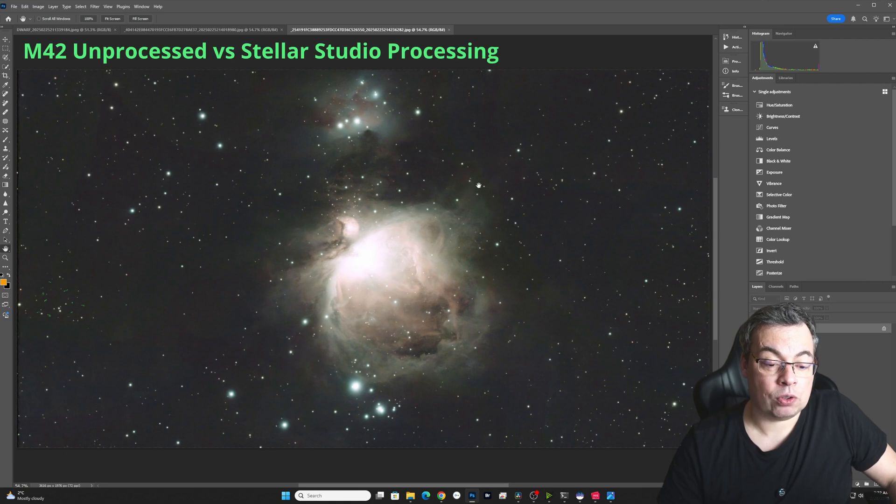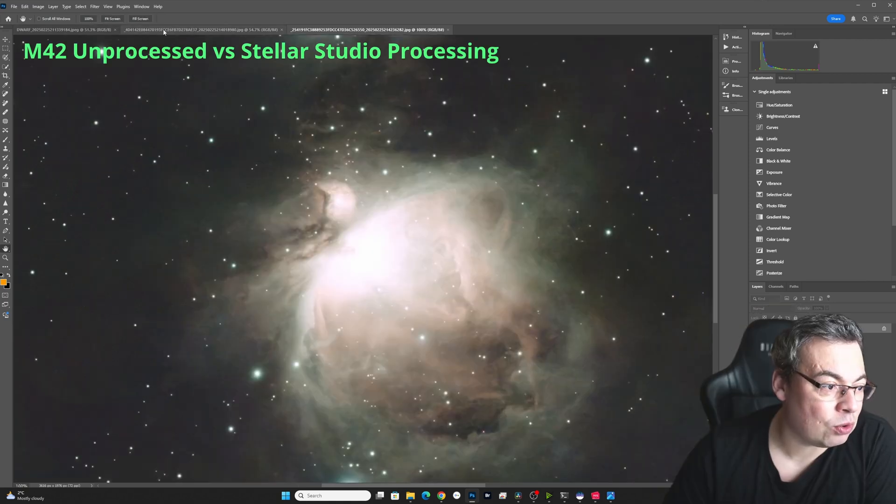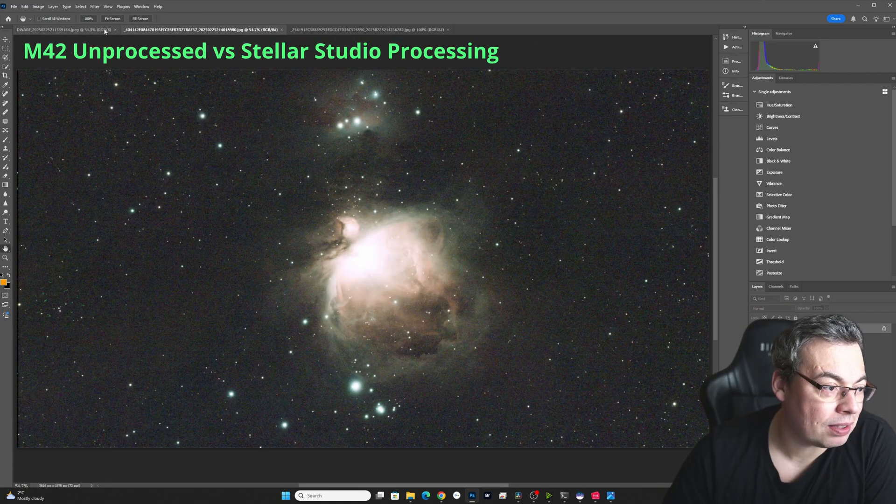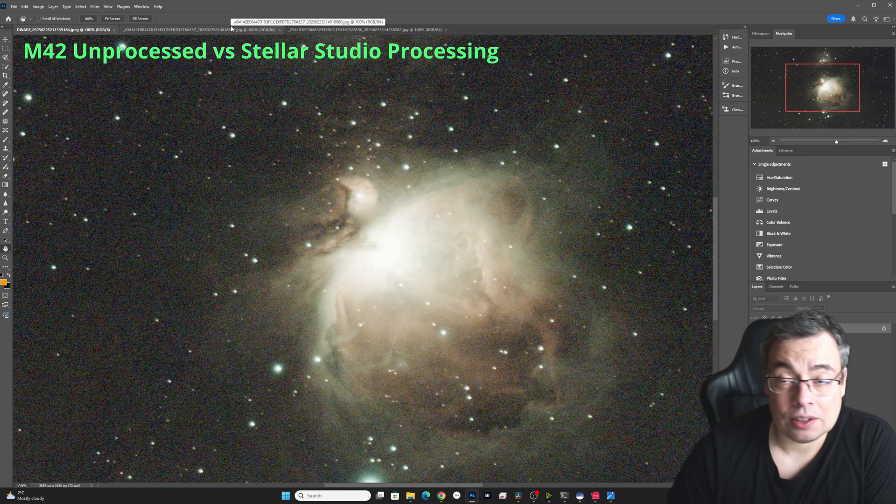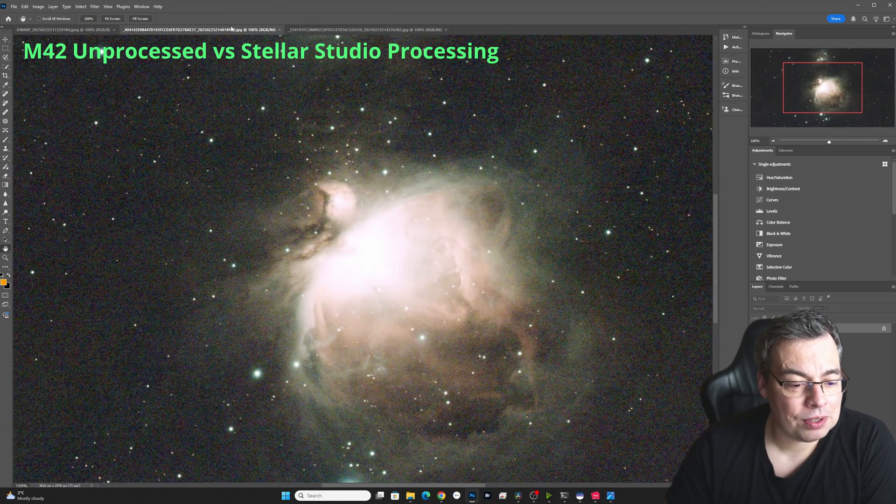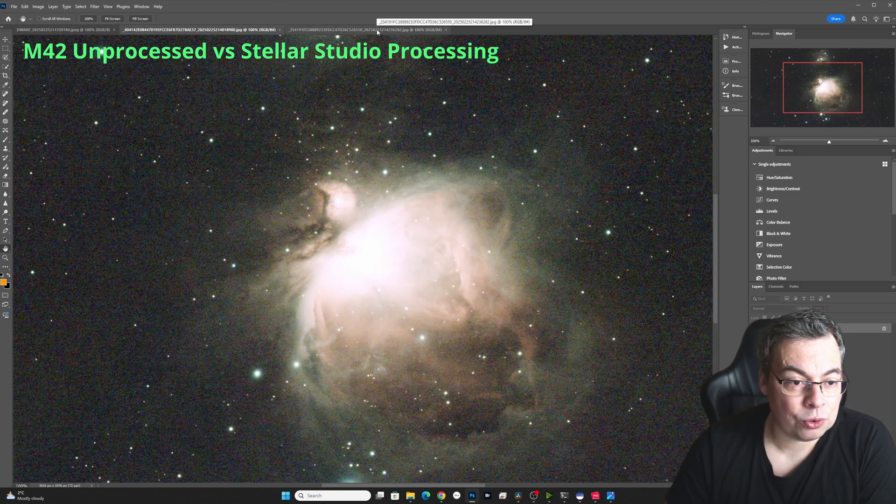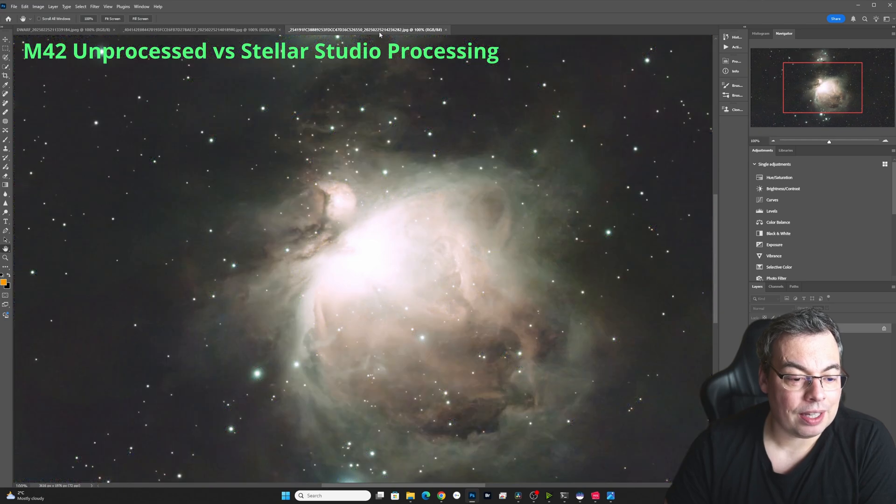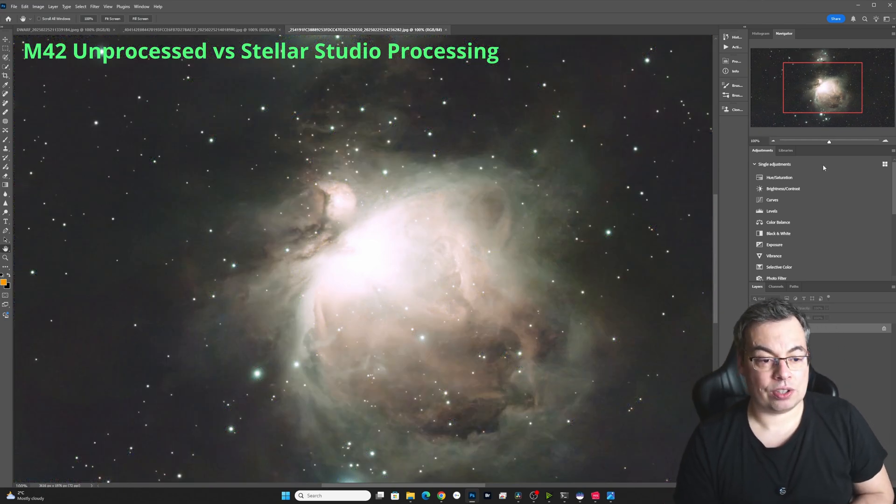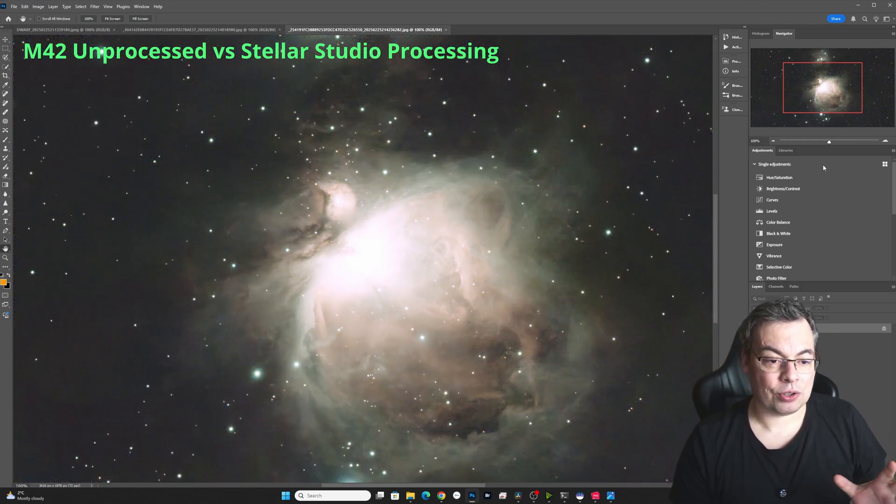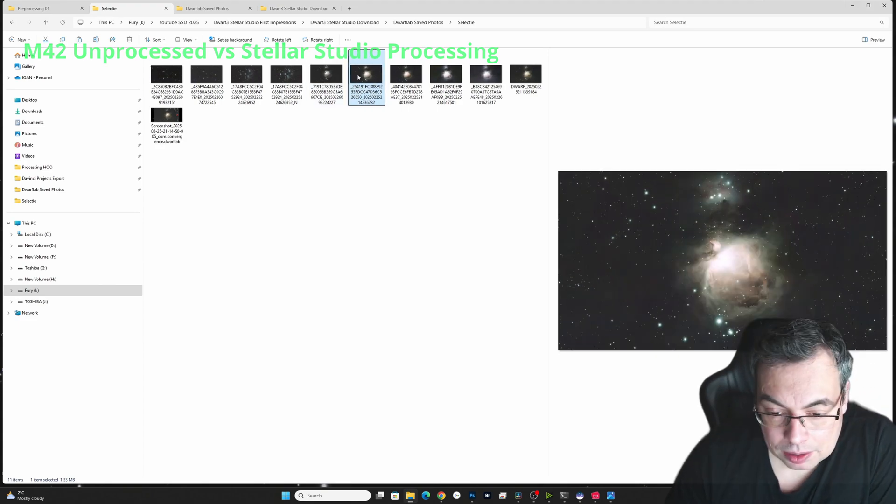And let's zoom 100% all the images. Look, normal image, star reduction, image in stellar studio, and here also noise reduction. So it's a huge improvement, I have to say. Huge improvement.